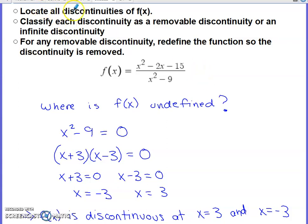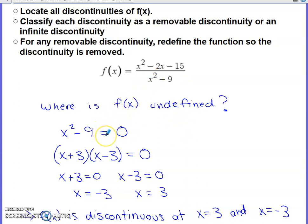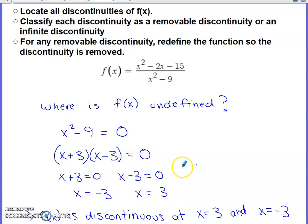First task: locate where this function is discontinuous. Since it's not a piecewise function, discontinuities most likely occur where it's undefined. This fraction is undefined when the denominator equals zero, so I set the denominator equal to zero and solve by factoring, locating two values: x equals negative three and x equals three. Therefore, there are discontinuities at each of those x values.